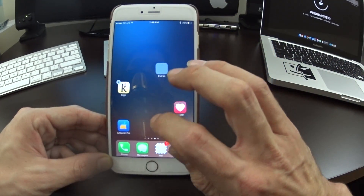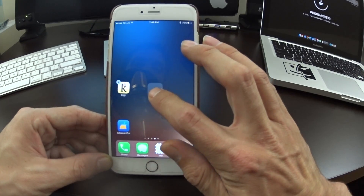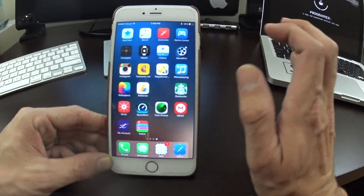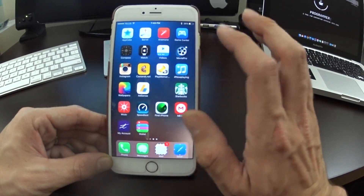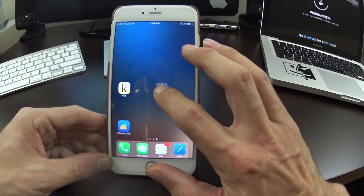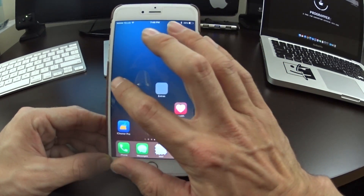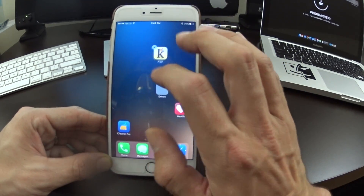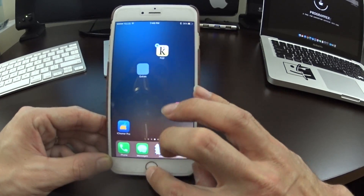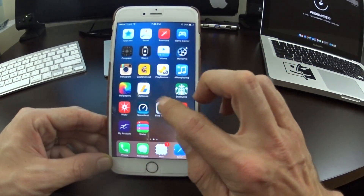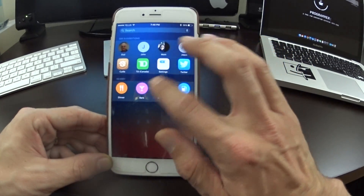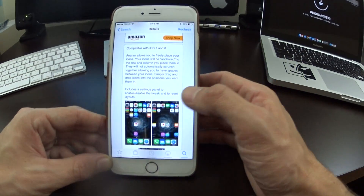Anchor is a really cool jailbreak tweak. It makes your iPhone stand out from other iPhones, especially when you're looking to customize completely. With this you could add grids, create patterns, and really choose how you want to make your home screen. It's a really nice addition to the jailbreak — it doesn't slow down your phone and it is now available for iOS 9.